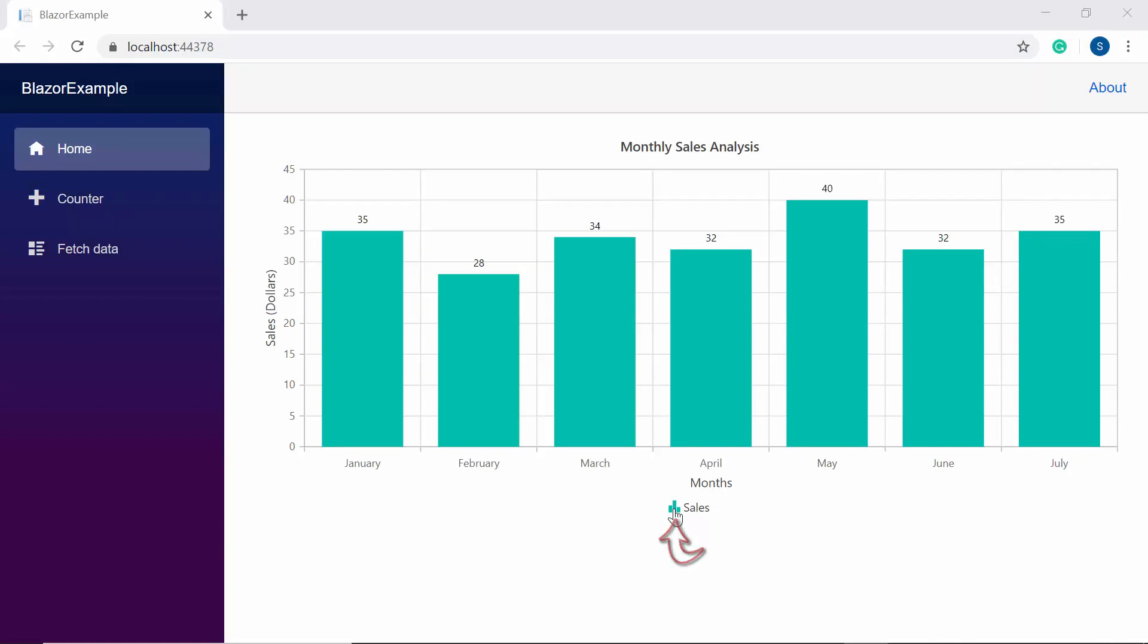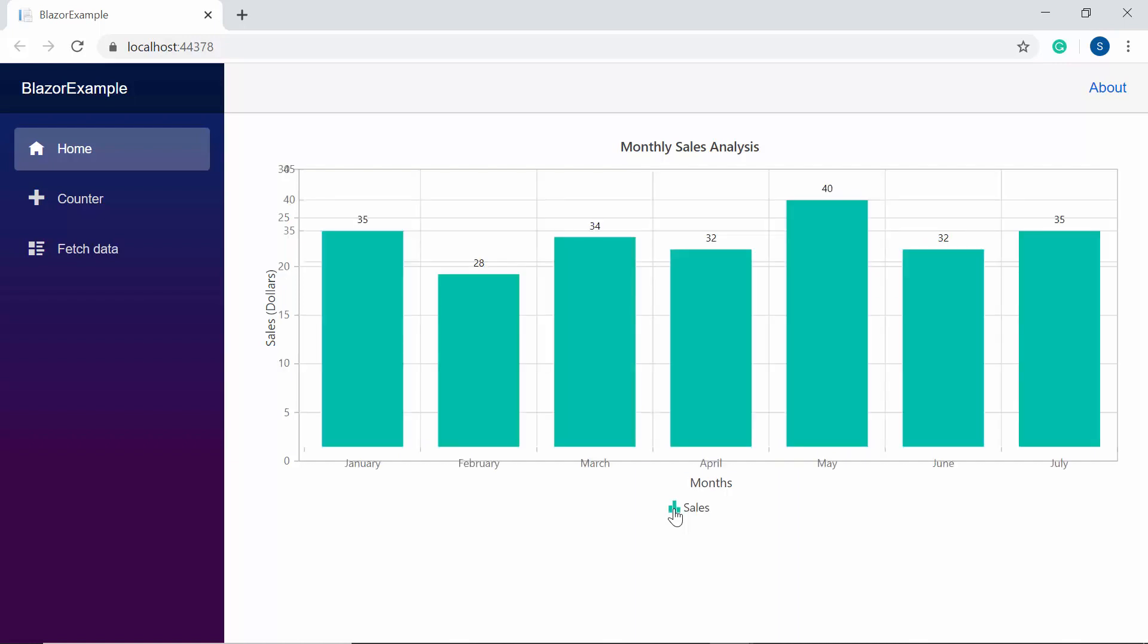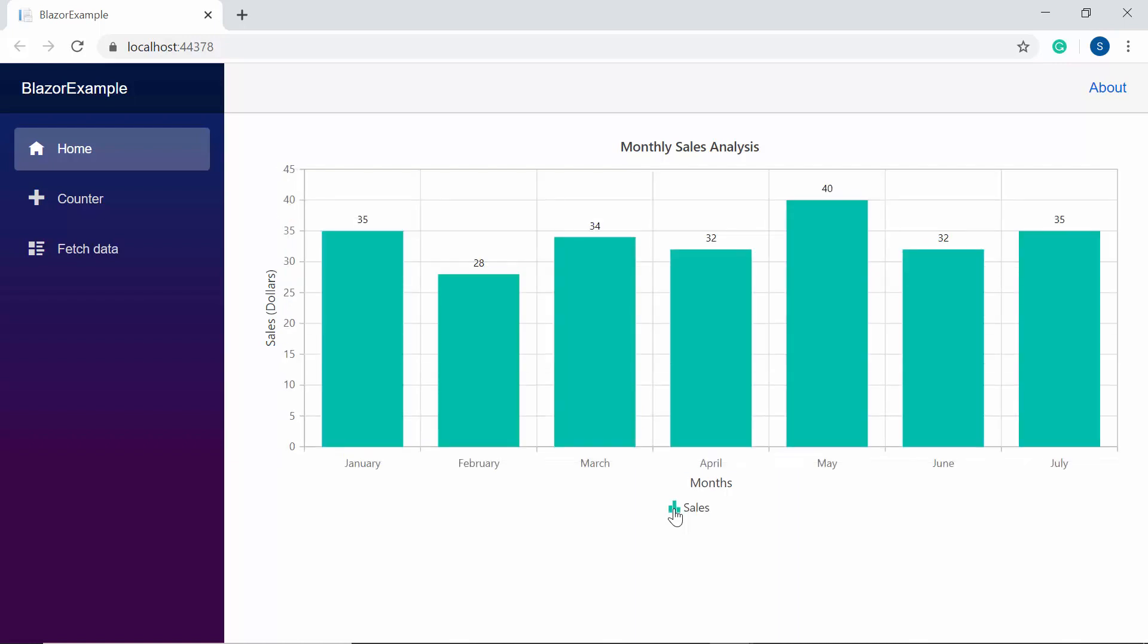And here you can see the column series chart displaying the legend. Also, you can even collapse or expand the series of the chart by clicking on them.